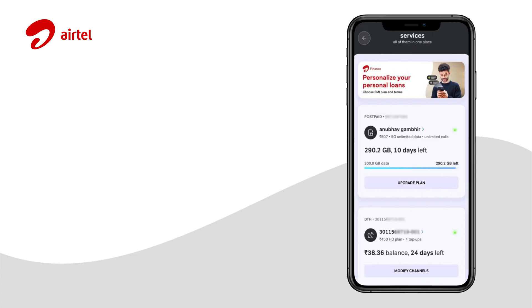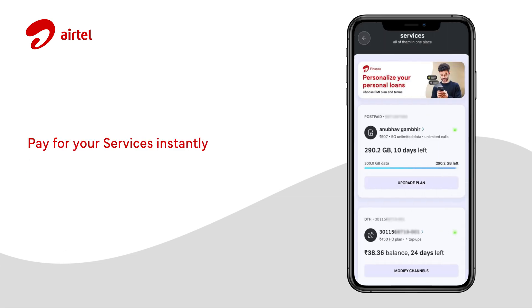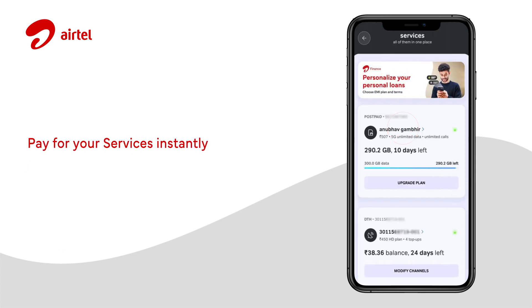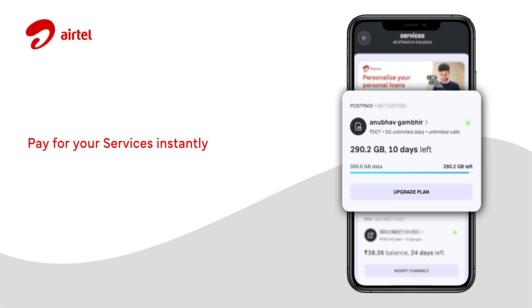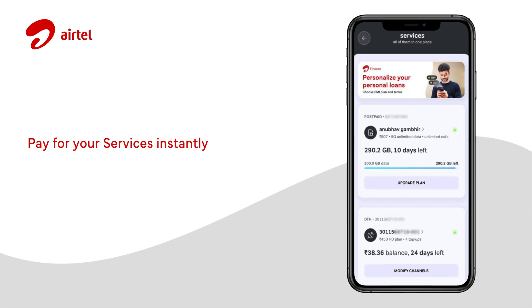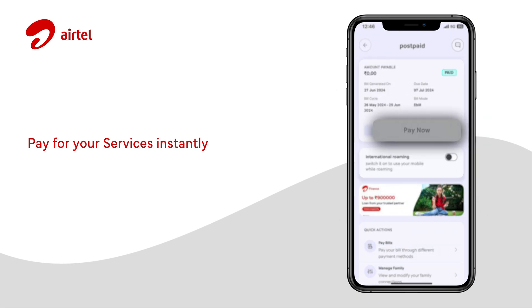You can quickly pay your bill by tapping on the postpaid card and clicking on Pay Now.